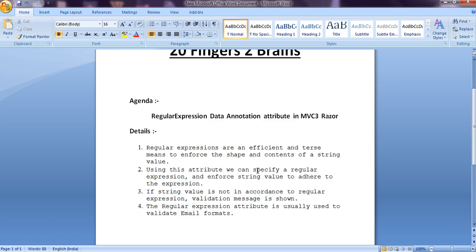Using this attribute, we can specify a regular expression and enforce a string value to adhere to the expression. If string value is not in accordance to the regular expression, validation message is shown. And the regular expression attribute is usually used to validate email formats.